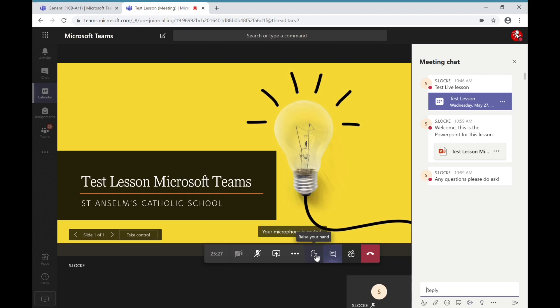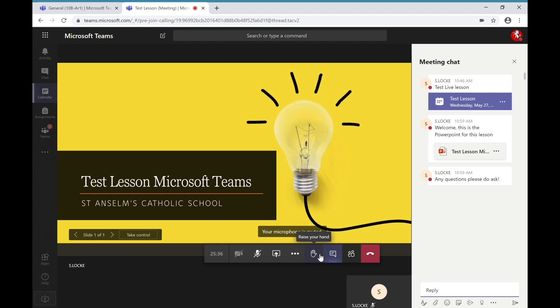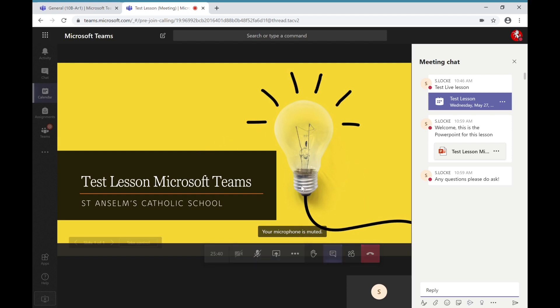In addition to that, there's also the raised hand button that you can press that will give a virtual raised hand if you have any questions during the lesson. But basically, these are the simple controls that you will need to access the live lessons that you are being given.